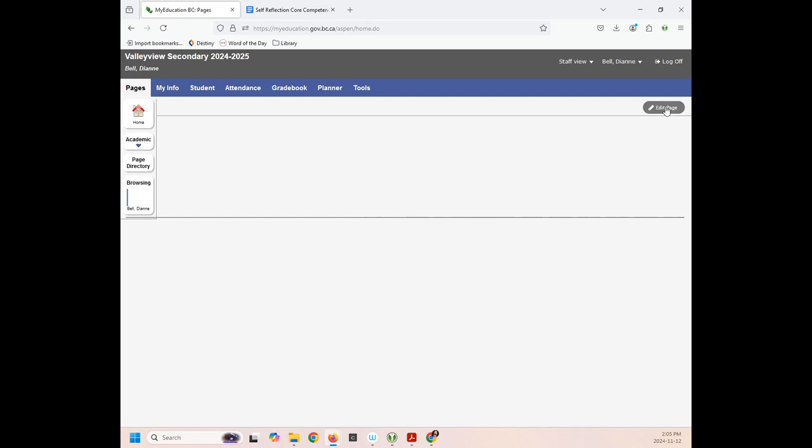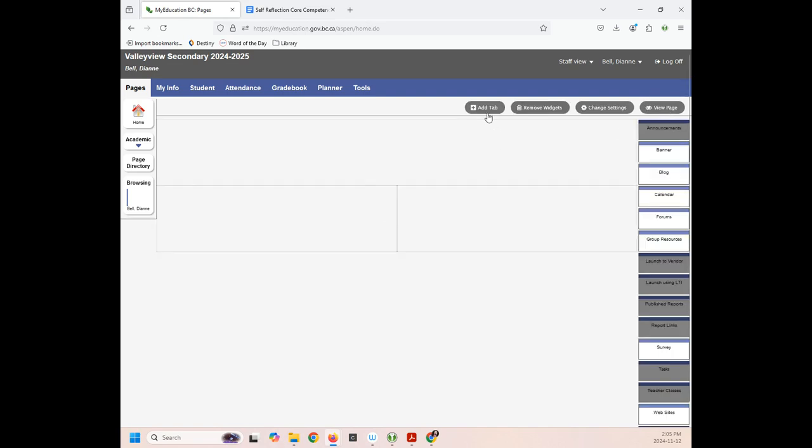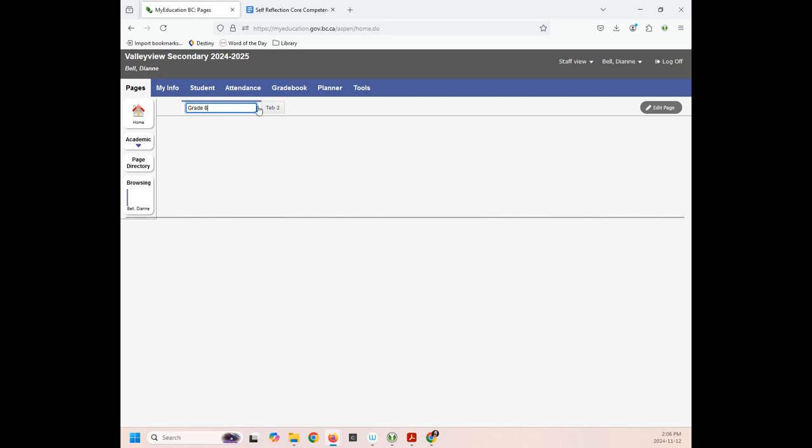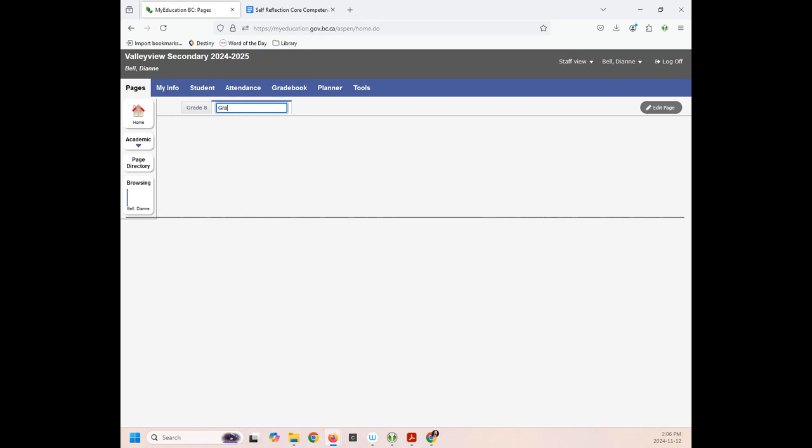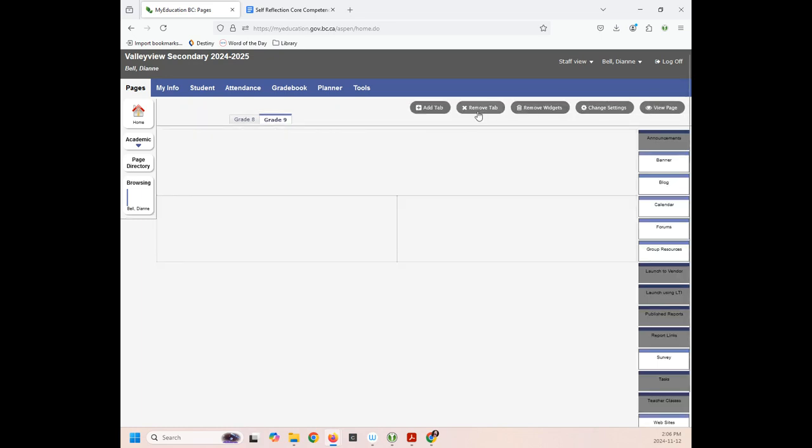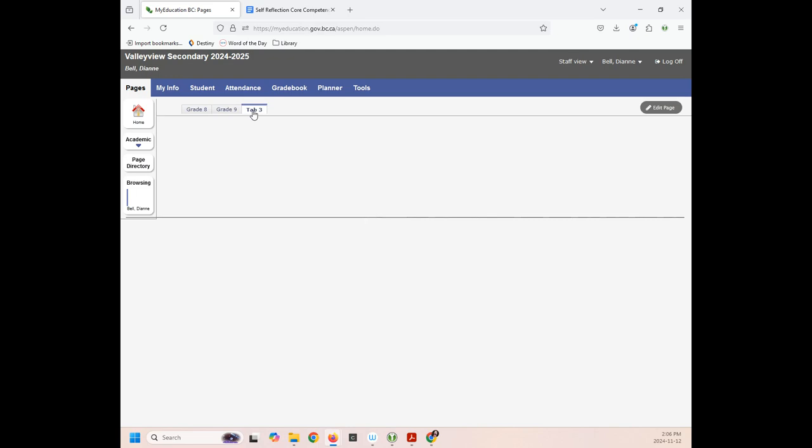You're going to start by editing page and we're going to add tabs. So you should add tabs for each grade. Now you can rename them. So grade 8. And then I'm going to double click here and I'm going to change that to say grade 9. And there we go. And I'm going to edit my page again. I'm going to add another tab. Double click. Grade 10.